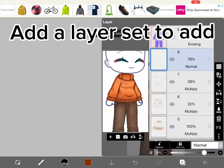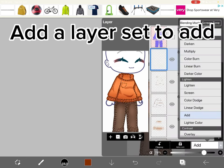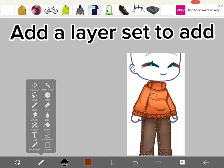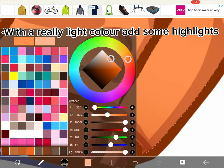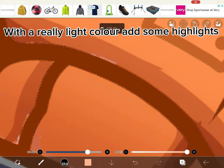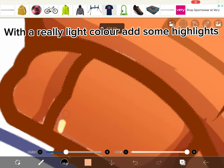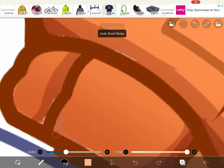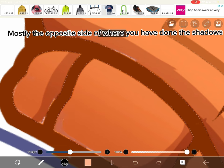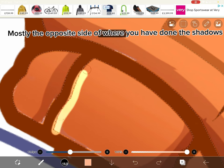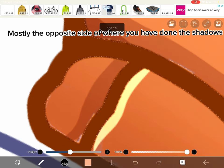Add a layer set to add. With a really light color, add some highlights. Mostly the opposite side of where you have done the shadows.